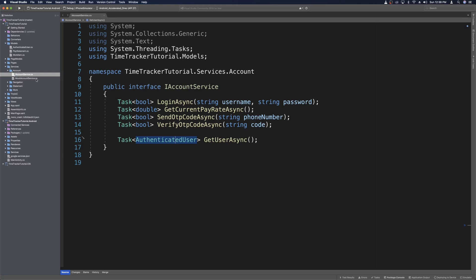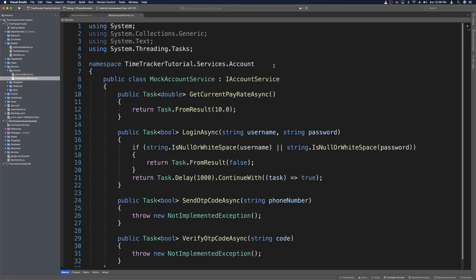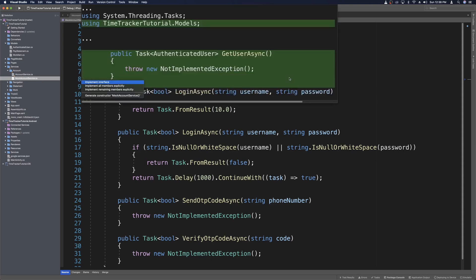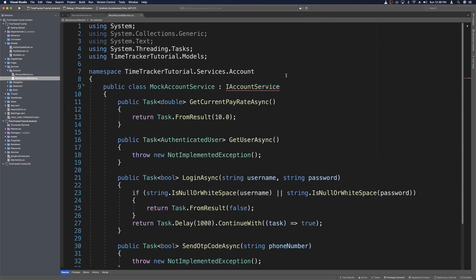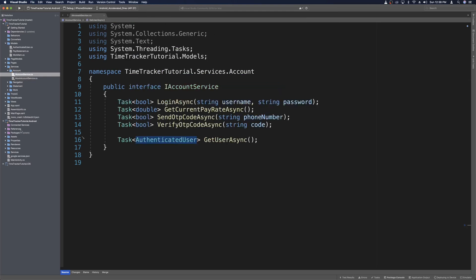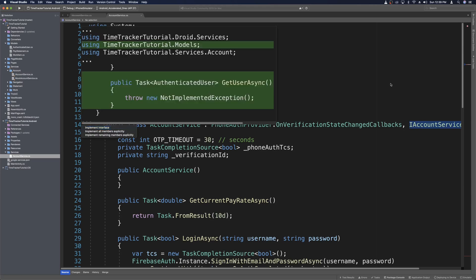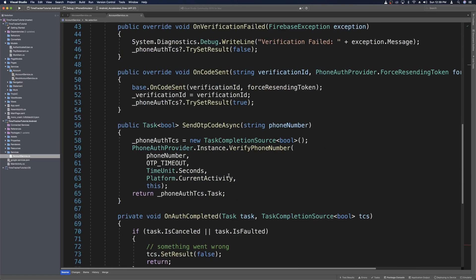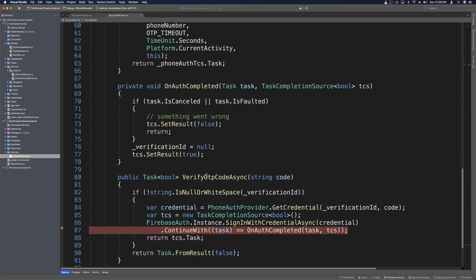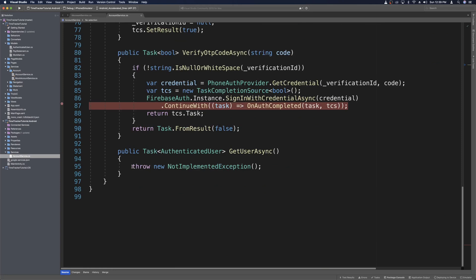We'll open the mock account service and use a quick fix on IAccountService to bring in that method. We'll leave it not implemented for now and save. Then we'll close the mock service and head over to the Android project, open Services and AccountService. We'll do the same — use a quick fix to implement the interface — and now we have the GetUserAsync method ready to fill in.